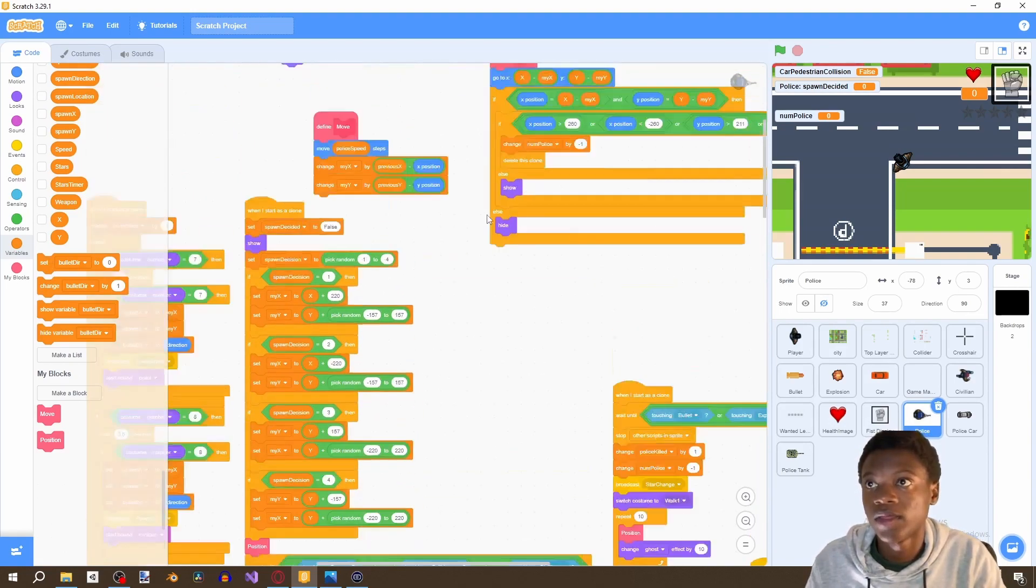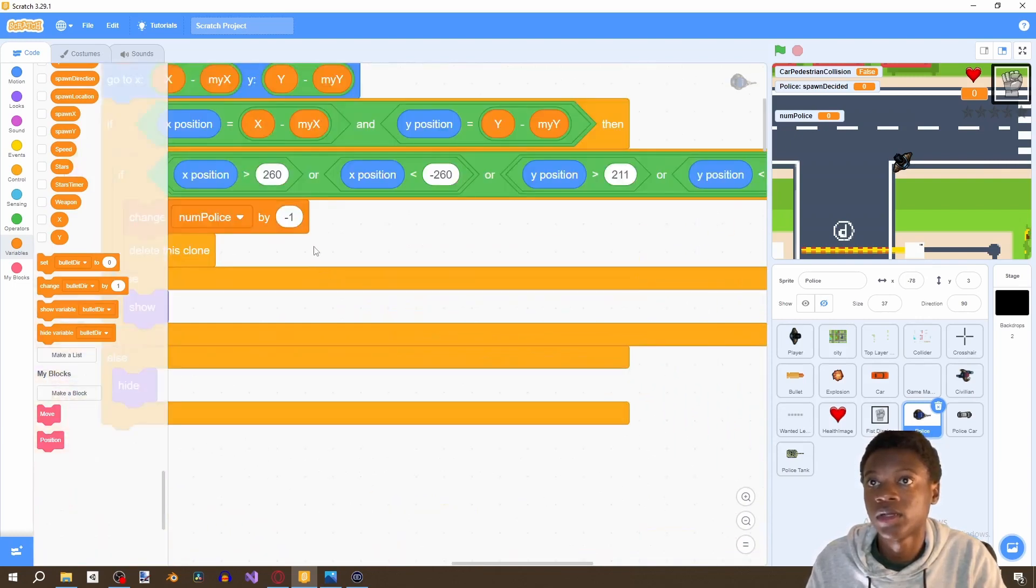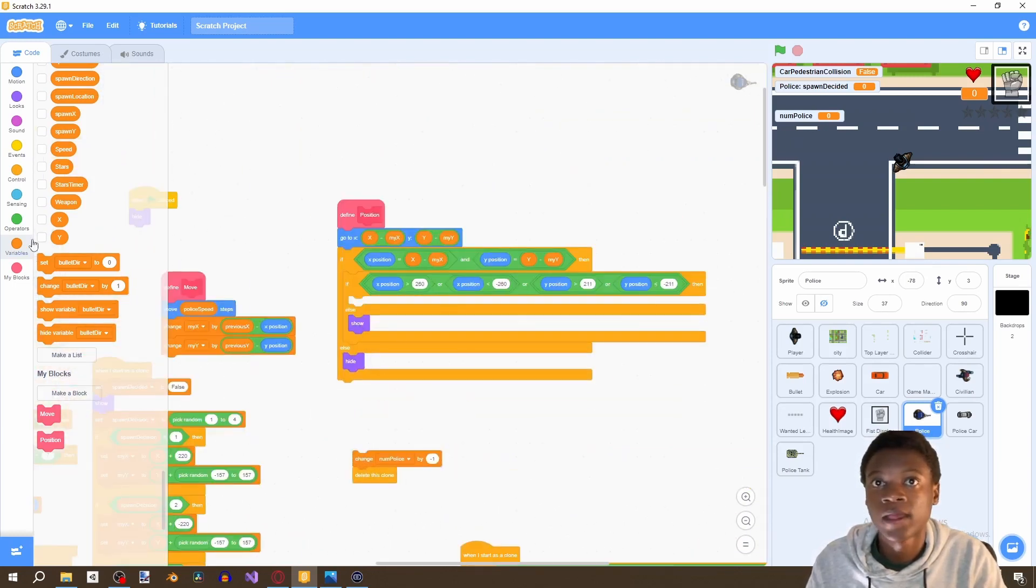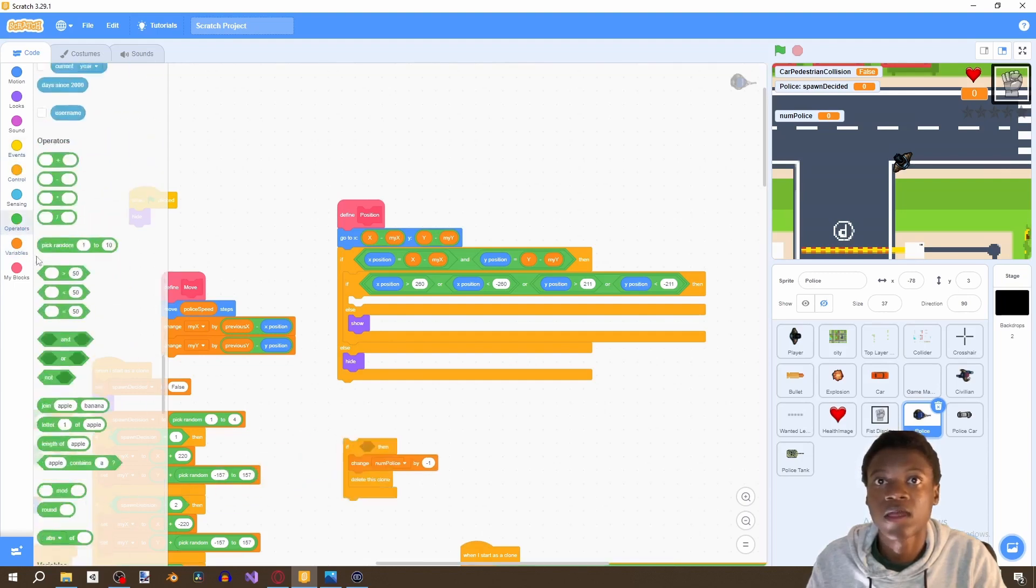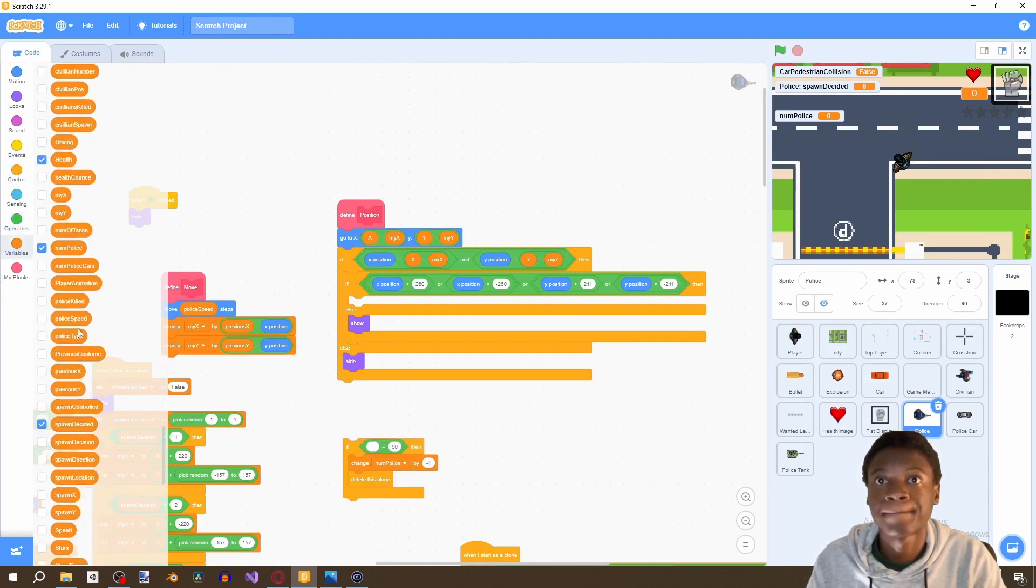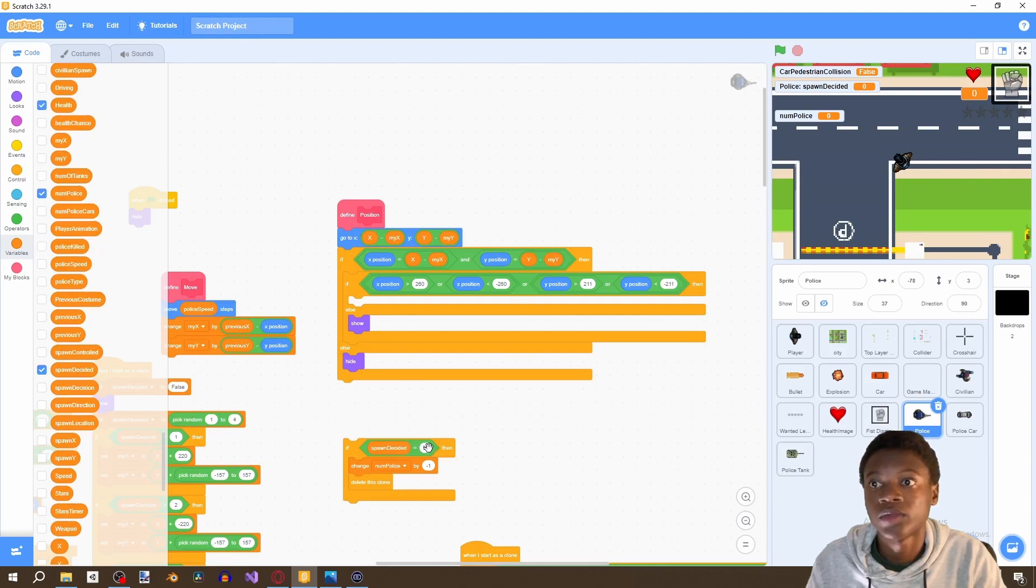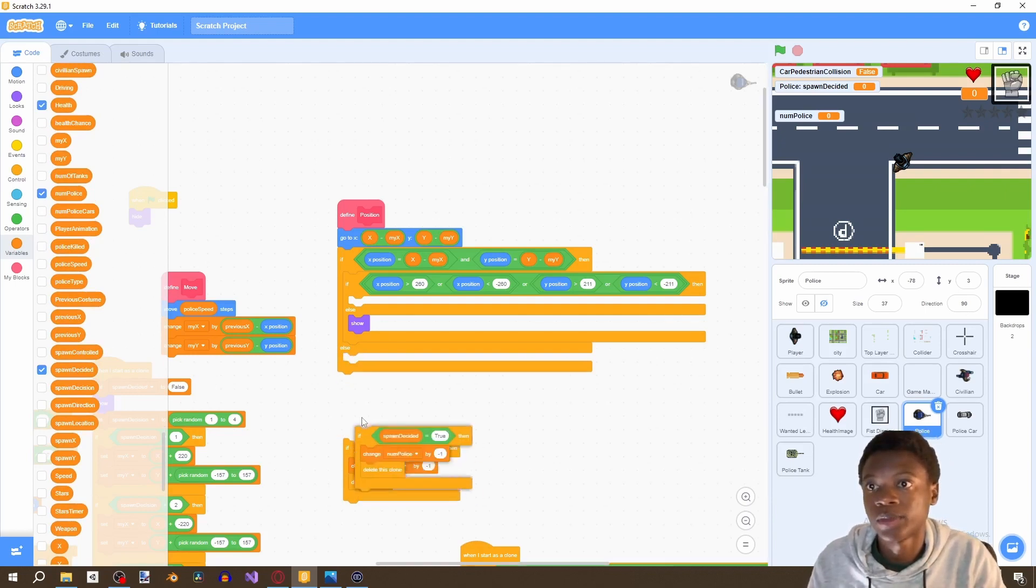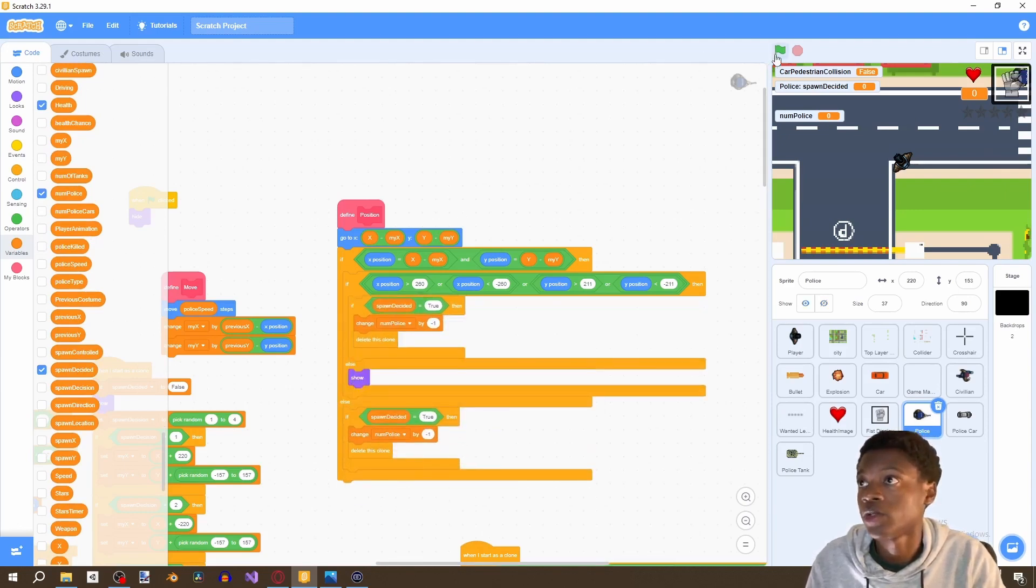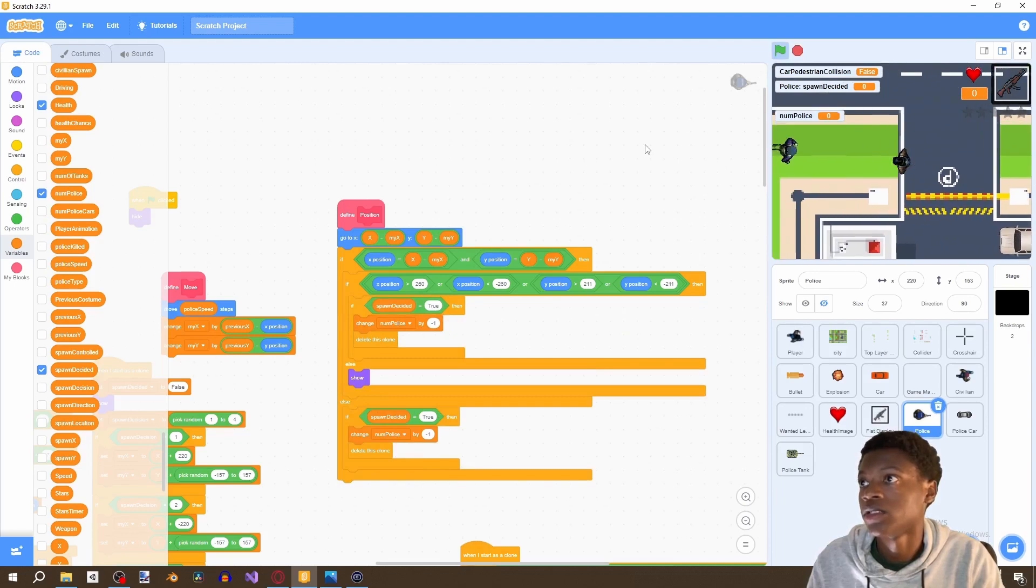And then we're going to go to go here, and then grab an if statement and say if spawn decided equals to true. And then remove this hide block, duplicate it and put it in both statements, so we're not showing anything. And let's go ahead and try to kill a civilian.